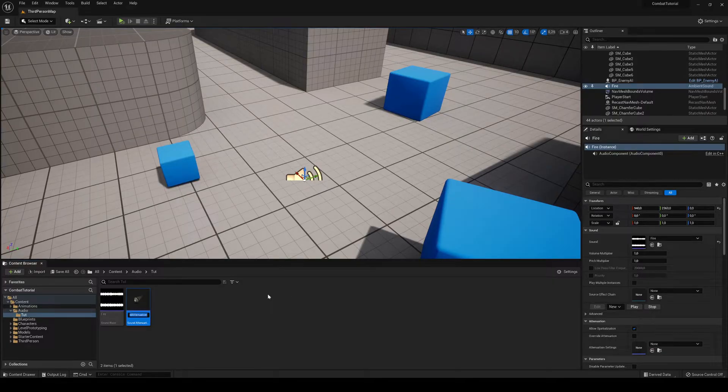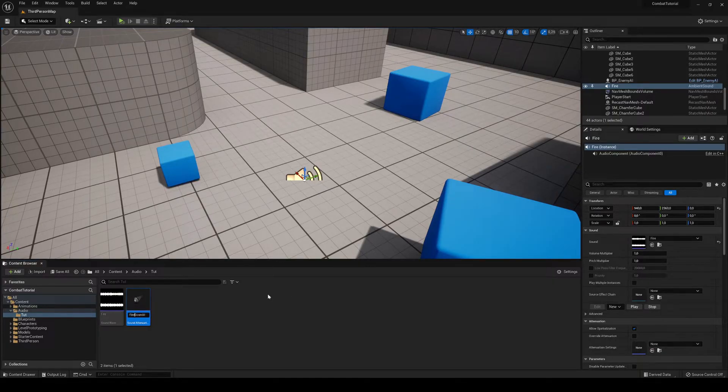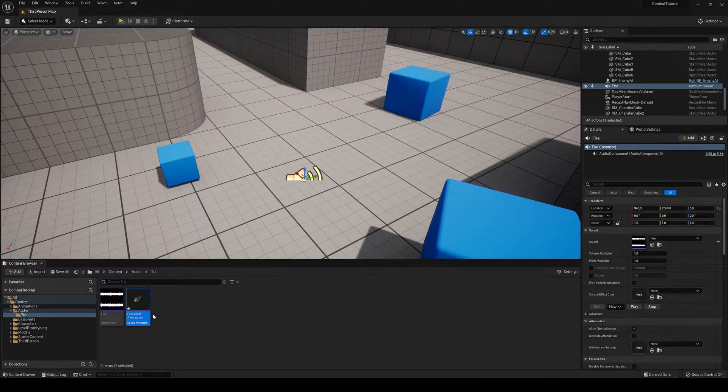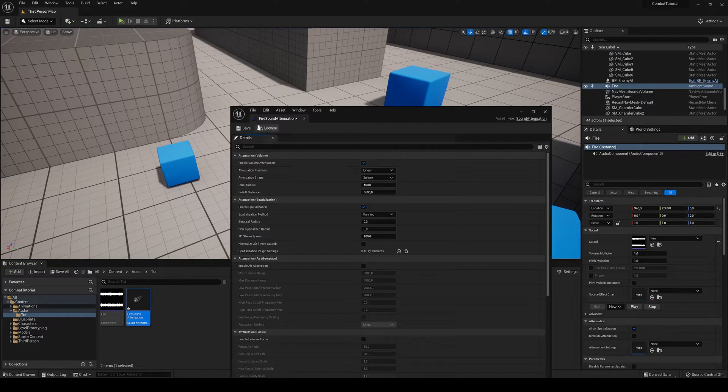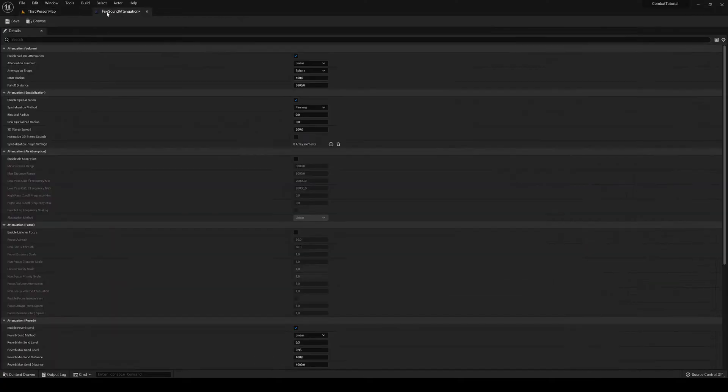So I'm just going to call it fire sound attenuation. I mean, it can be used for multiple sounds, but I'm just going to use it for fire. So, all right, let's put it in here.